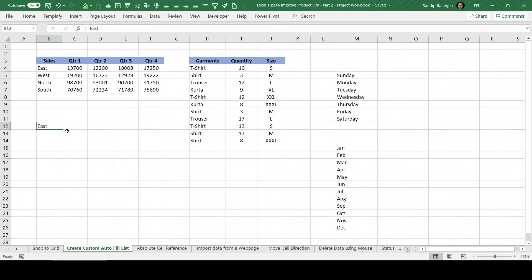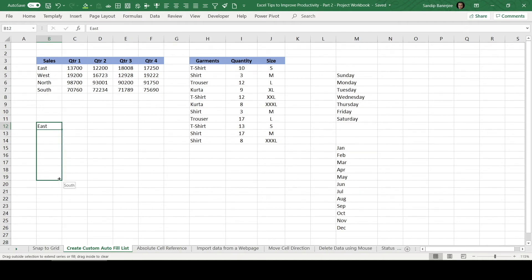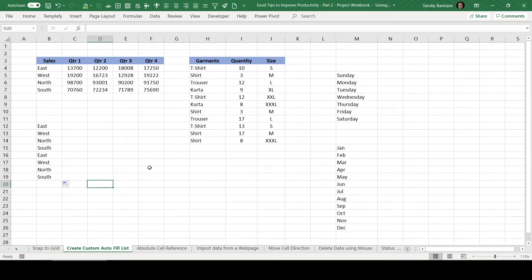You can see now it's populating. So this is the way we can add a custom list to our autofill. And this can be very useful whenever you will be working on your day to day activities. Now let's see another feature. How can we use it?